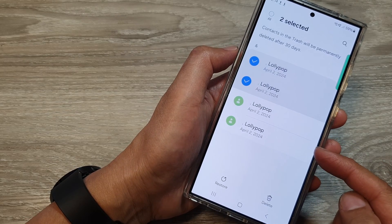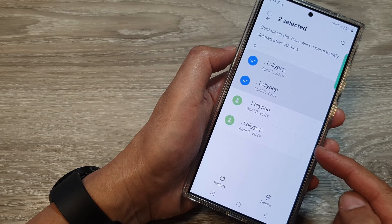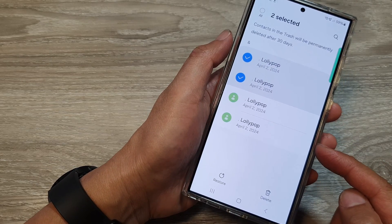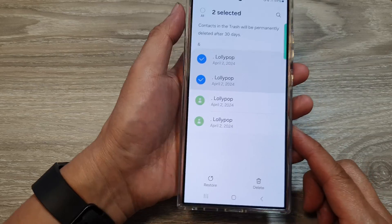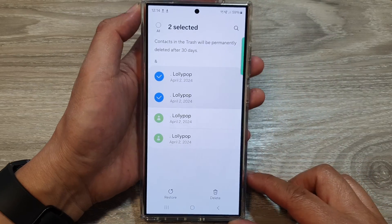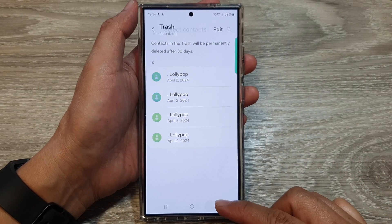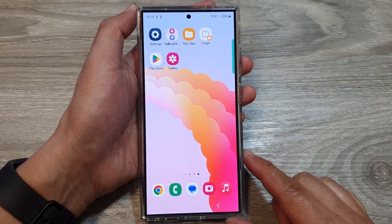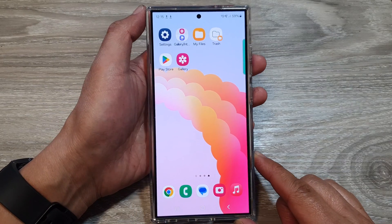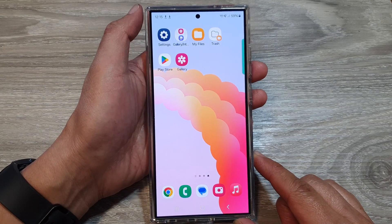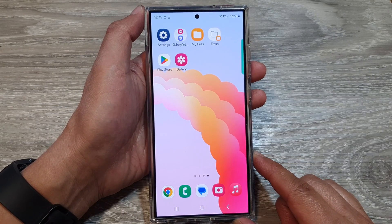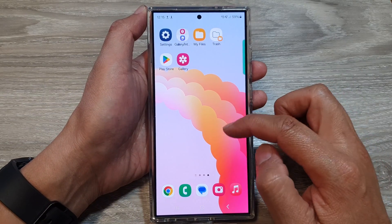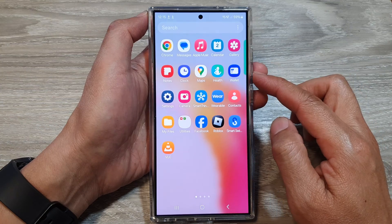How to restore deleted contacts on the Samsung Galaxy S24 series. First, let's go back to your home screen by tapping on the home button at the bottom of the screen. From the home screen, swipe up to go into the app screen.